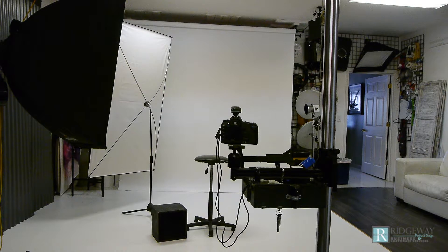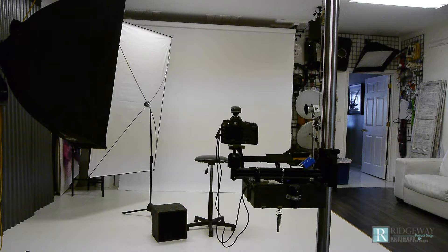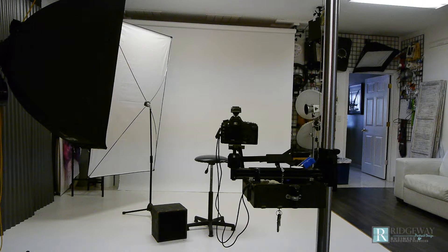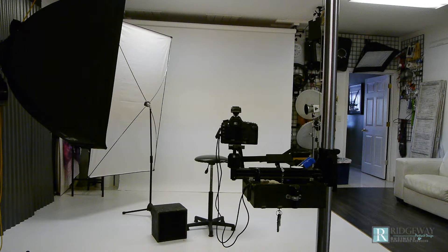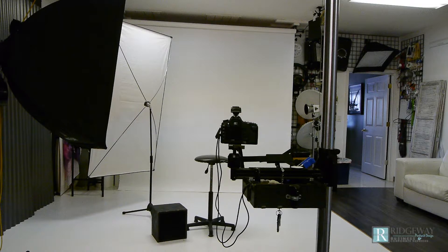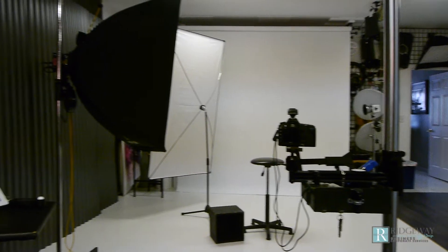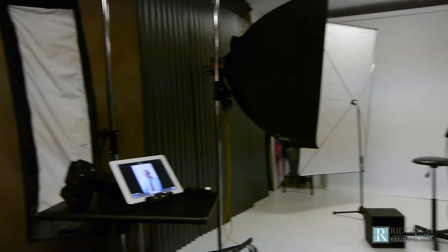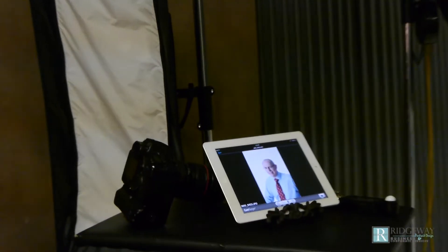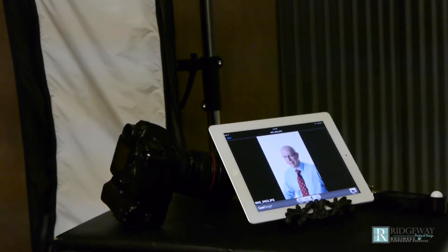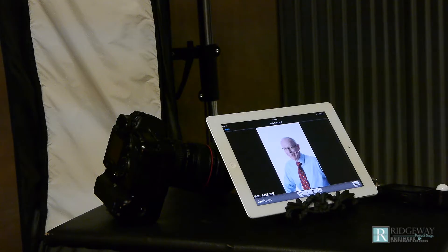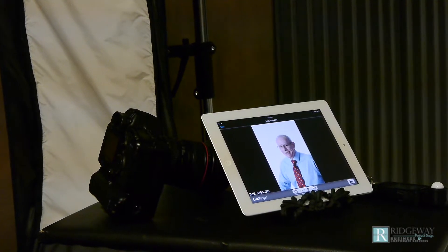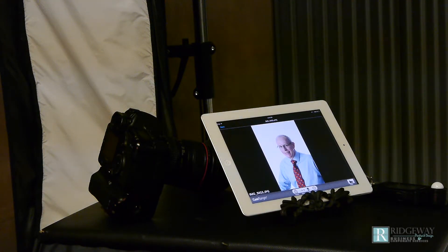I just finished photographing one of the doctors and this is a setup that I have here at the studio. I photograph to the iPad which makes it easy for me to help coach the individual into a pleasant and professional expression.